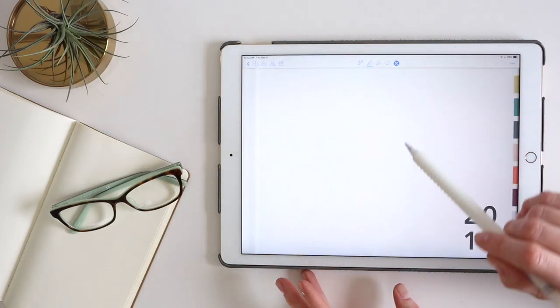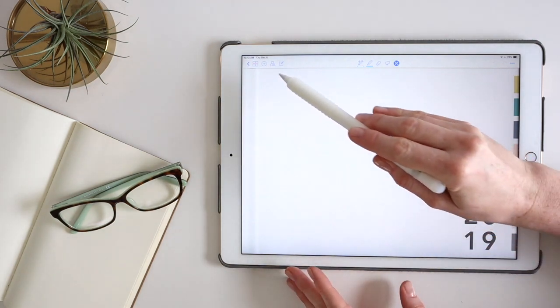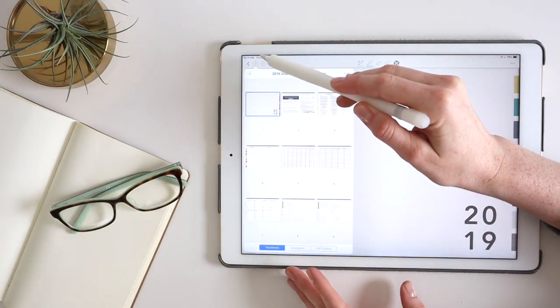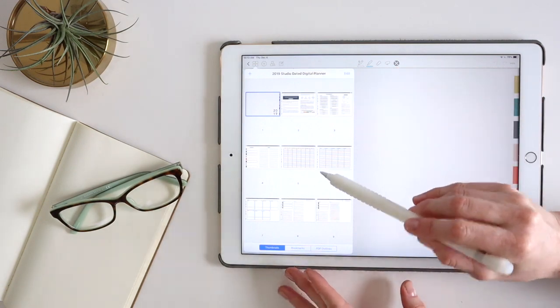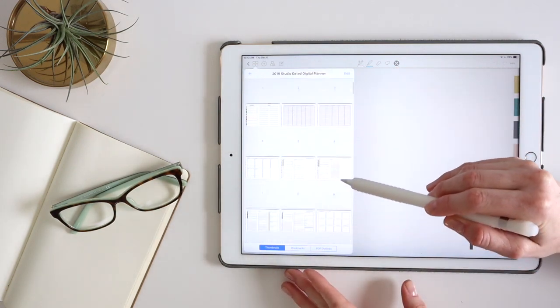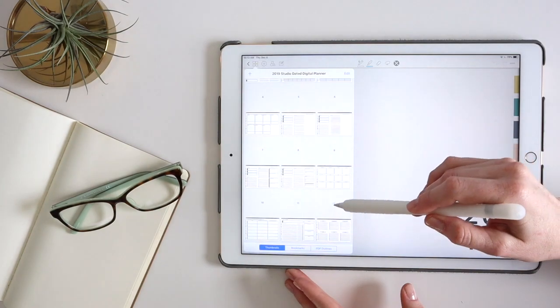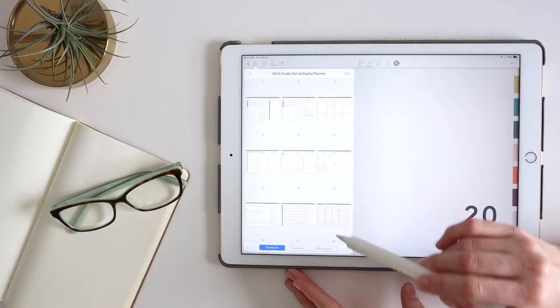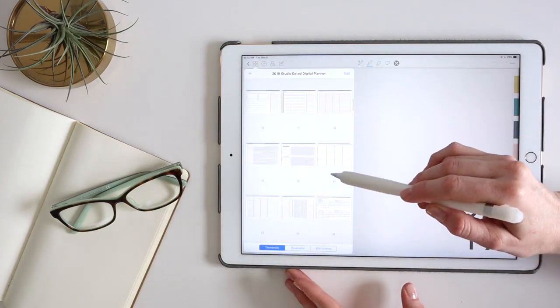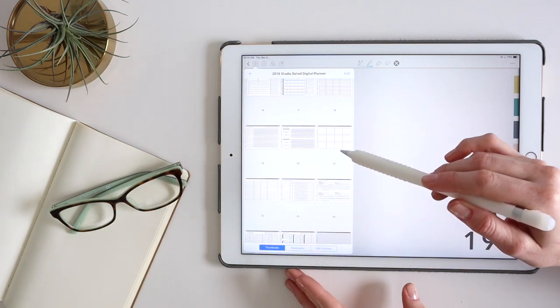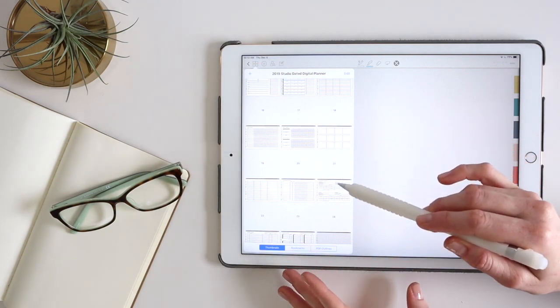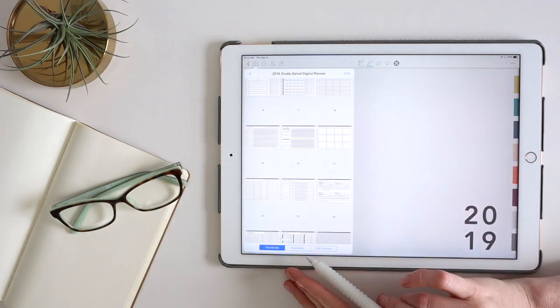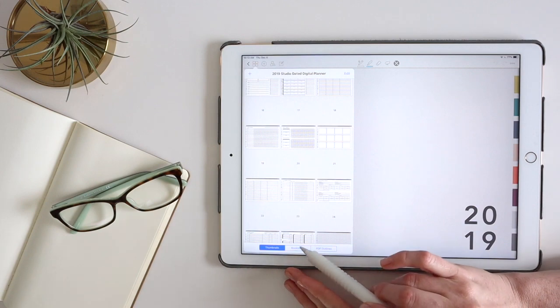If I go into my planner, up here in the upper left, I have the four square icon and that brings you to your page view. And so it's showing me all the thumbnails of my page. And so this is where I go to duplicate or rearrange pages. You can also add bookmarks.